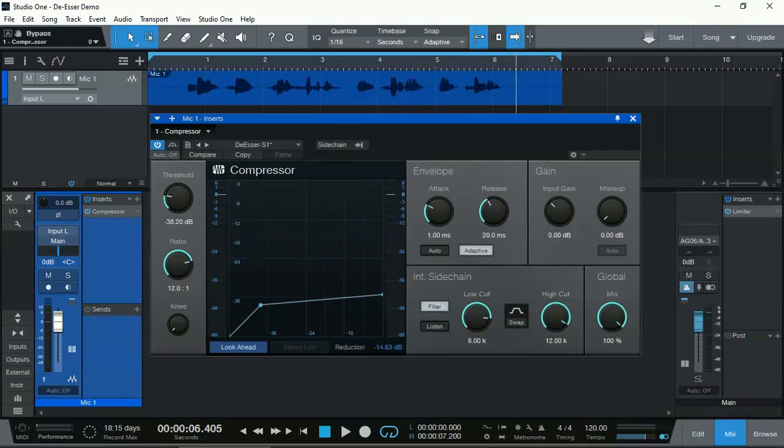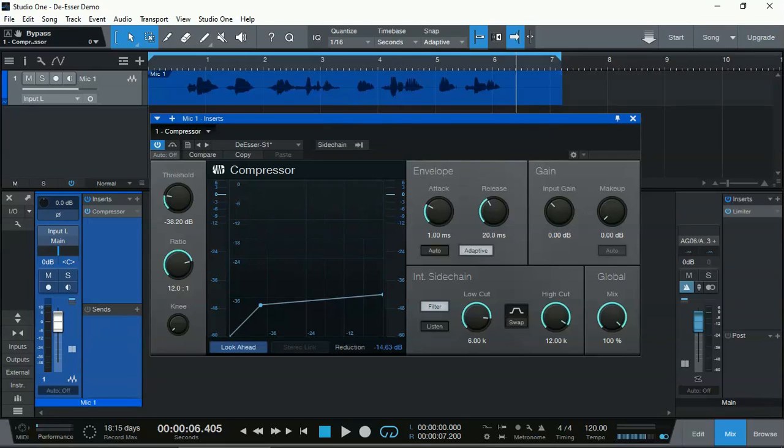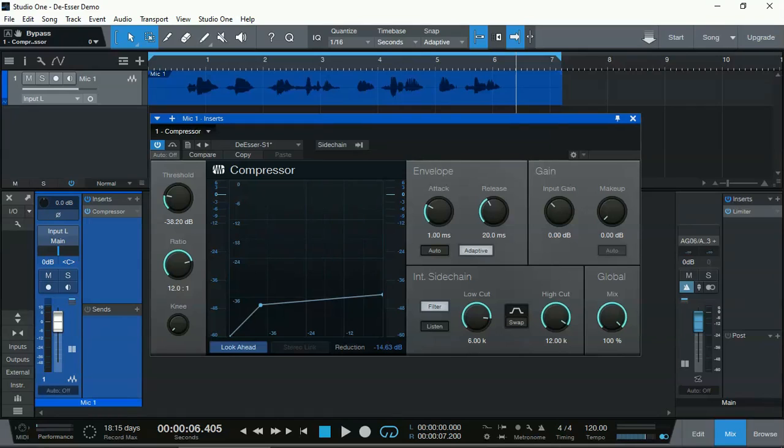If you have a male or a female voiceover or voice, you can actually adjust the frequency of the low cut and the high cut to suit, because different people, different gender will have different frequency of their S's or other sibilances, and you can tune in, fine tune that, so that you get a better compression of those annoying sibilances.